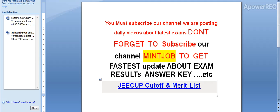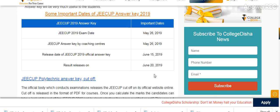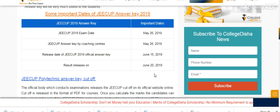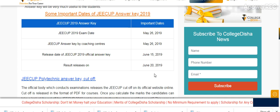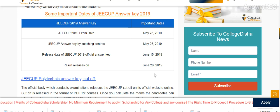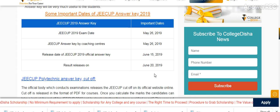Today I am telling you about G-Cup cutoff and merit list. Some important dates: G-Cup exam date is 26 May. G-Cup answer key by coaching center released on 26th. Official G-Cup answer key release date is 15th June. Result will be released on 20th June.